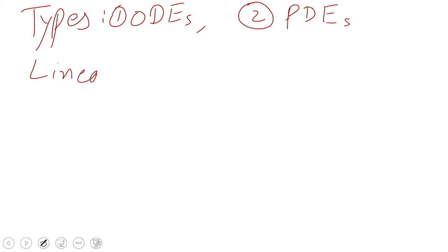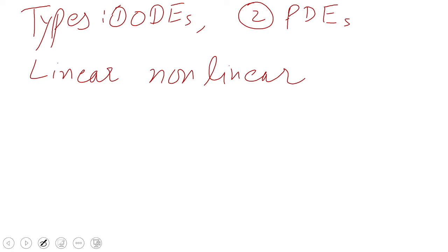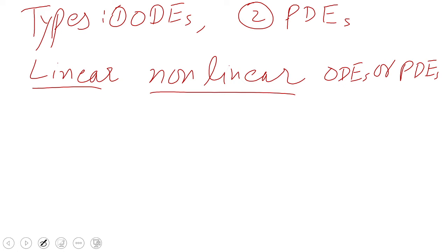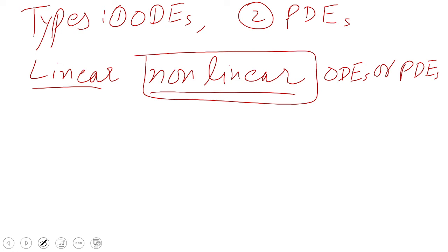There are also linear and non-linear ODEs and PDEs. Linear differential equations are very easy to understand and very easy to solve, but non-linear differential equations are difficult to solve.